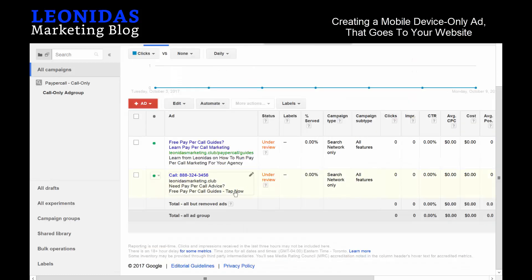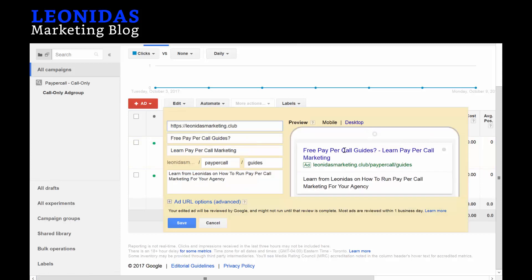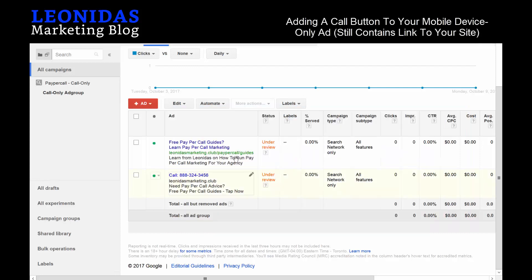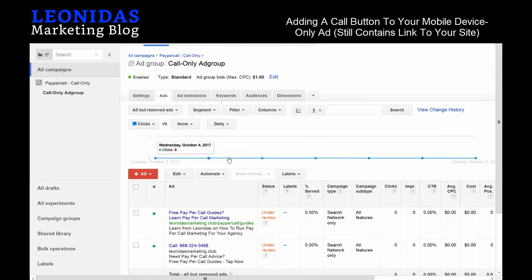What we want to do is when someone clicks on this specific ad, they'll end up going to a website. But what we also want is that they are able to go into a phone call as well.